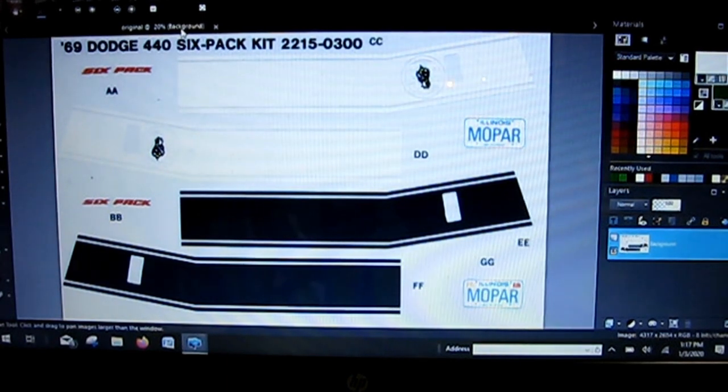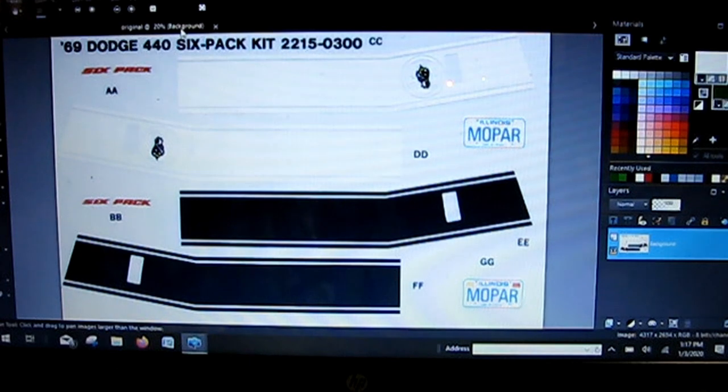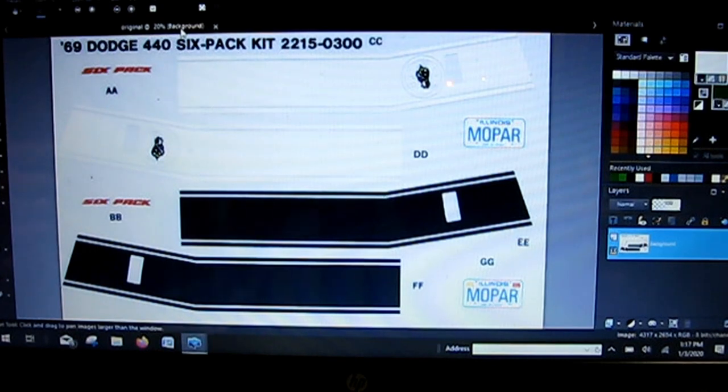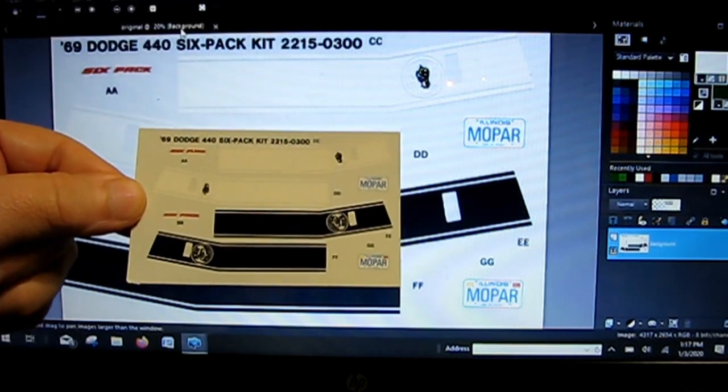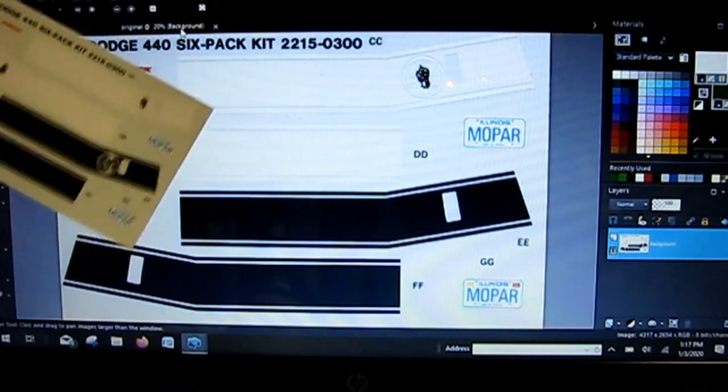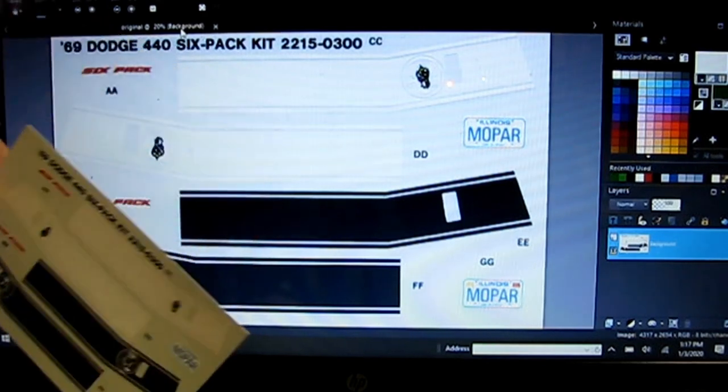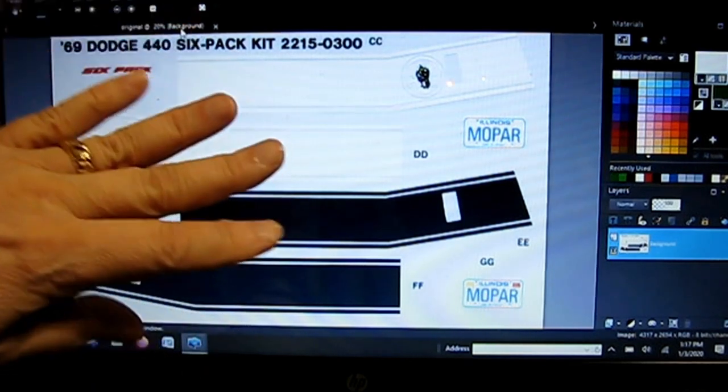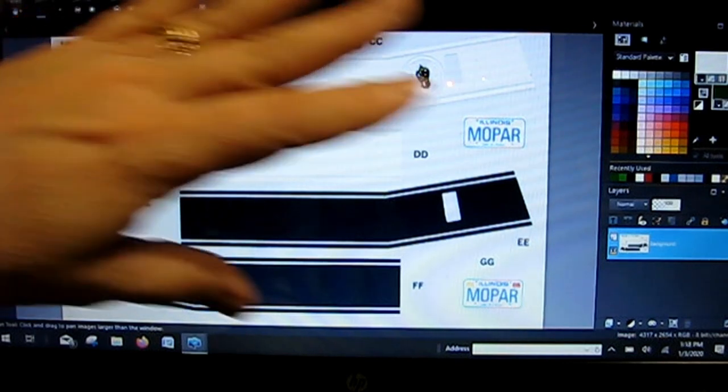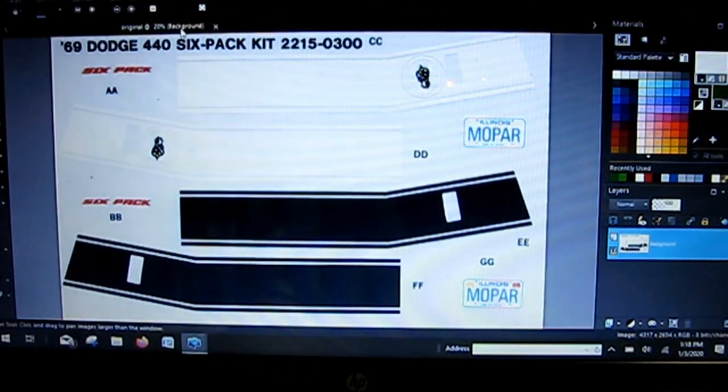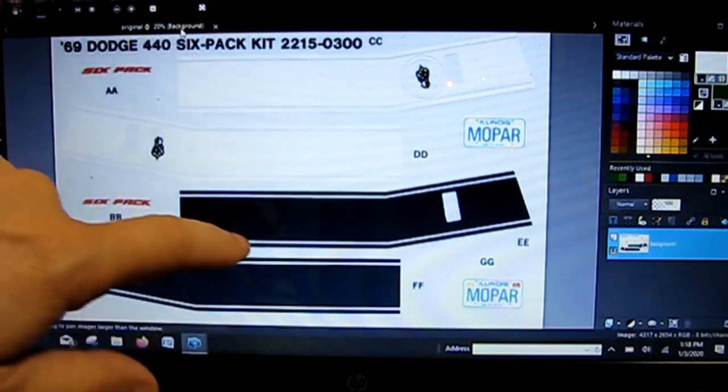Welcome to CP101, and this is an update on the Coronet. Today is a decal day. We've taken the original decal sheet that came with the kit, which is right here, and scanned it into Corel PaintShop Pro at 1200 dpi. Now we have a copy of the somewhat original sheet.